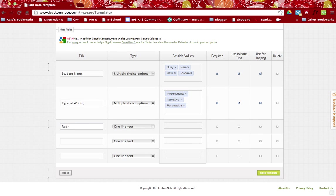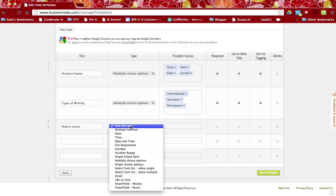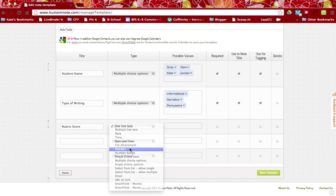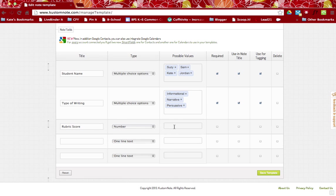Finally, I might select the rubric score. This is just going to be a number input. Our rubric for our district is just a one, two, or three. So I don't really need that in the title, but I do want it to be required.